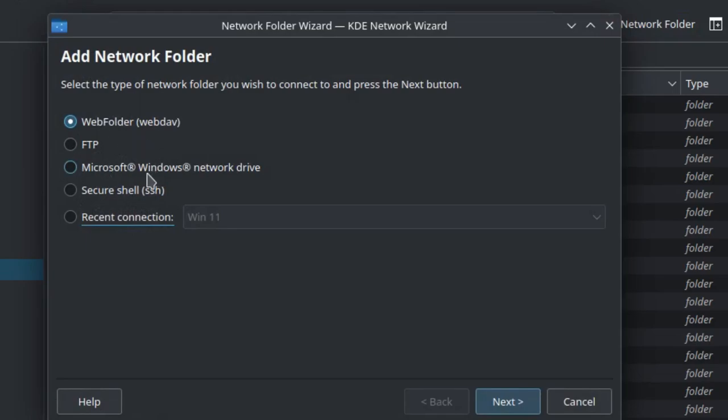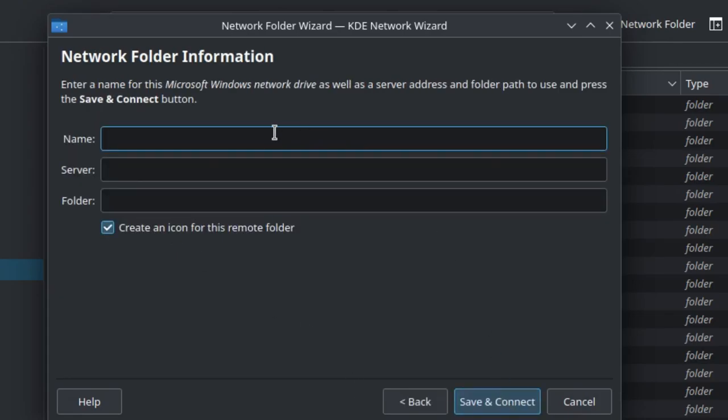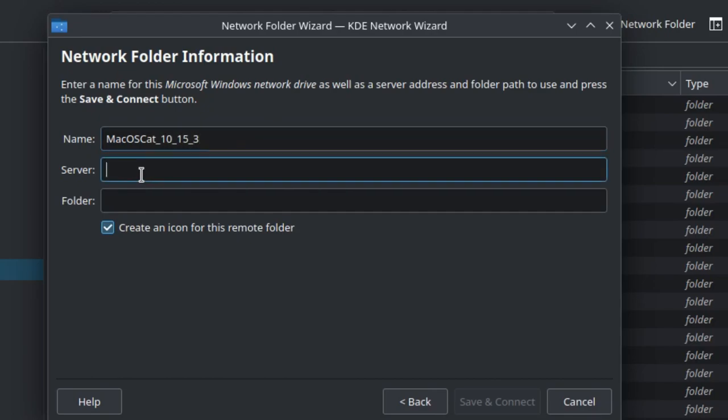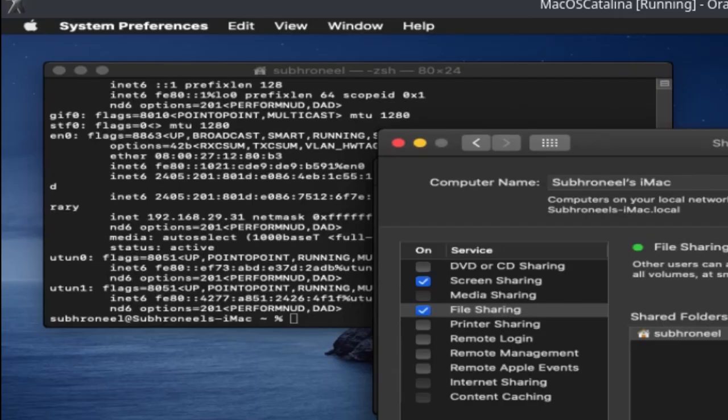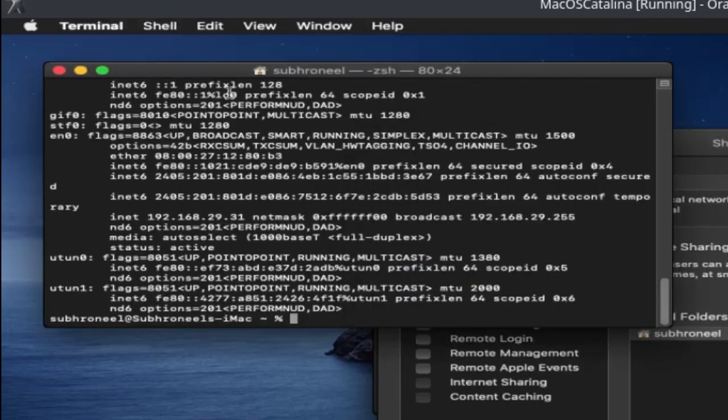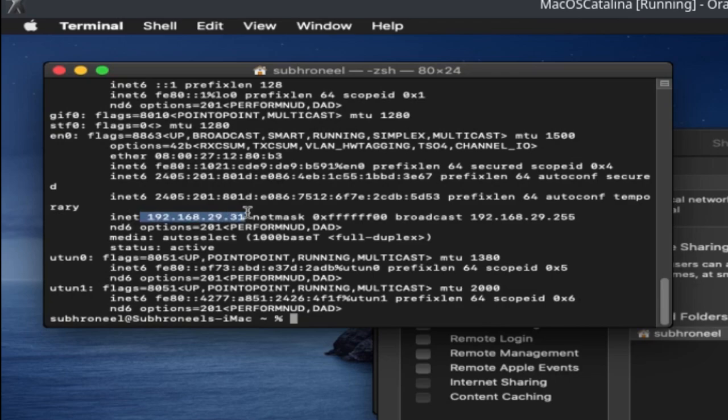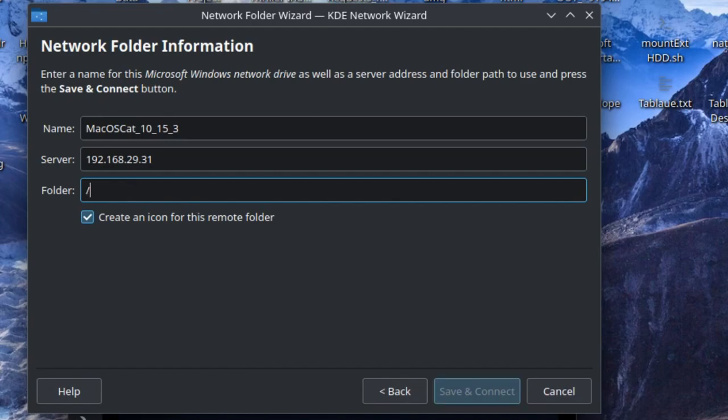I will go to Microsoft Windows Network Drive, click on this, next. Name: macOS Cat 10.15.3. Server: 192.168.29.31. Just for confirmation, let's go here and you can see it's already there - 192.168.29.31 is the IP address.